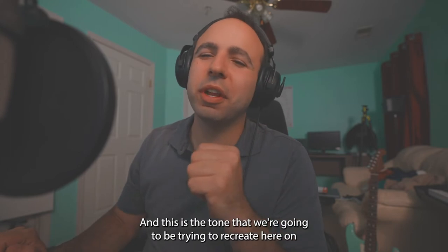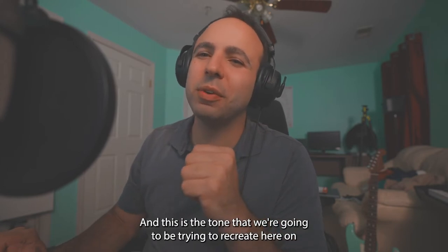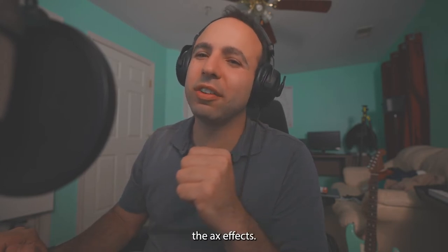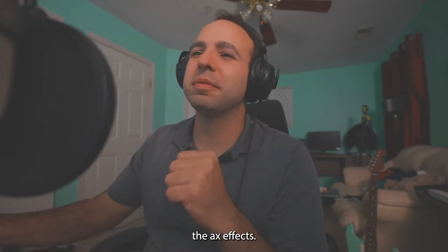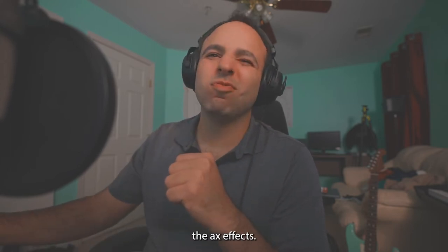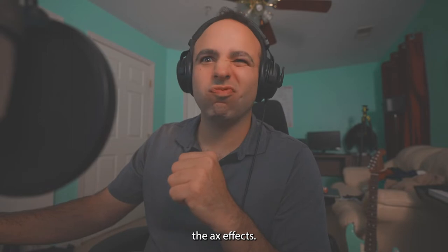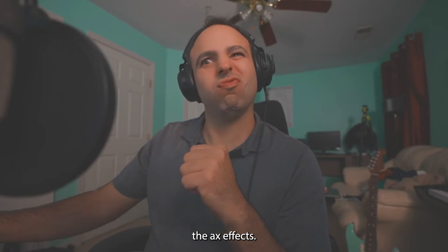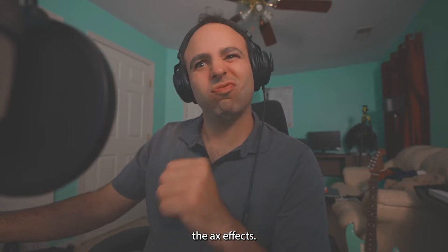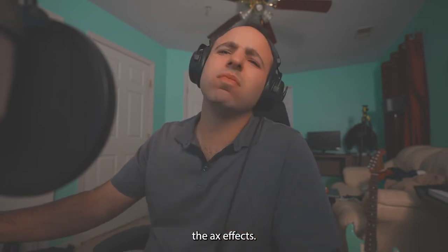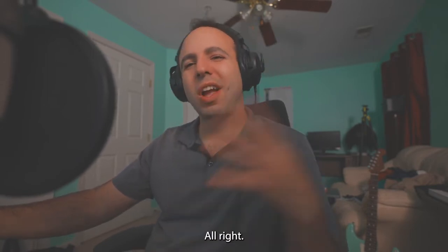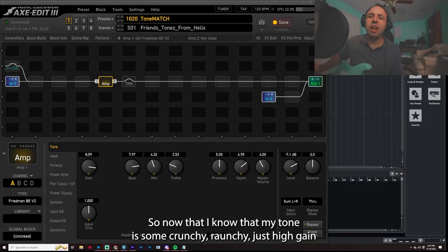And this is the tone that we're going to be trying to recreate here on the Axe FX. All right.